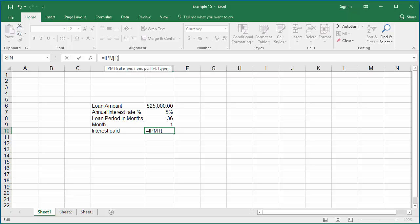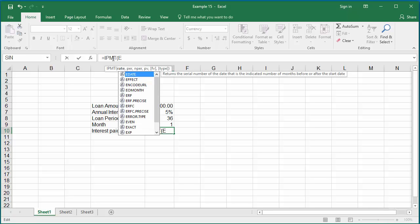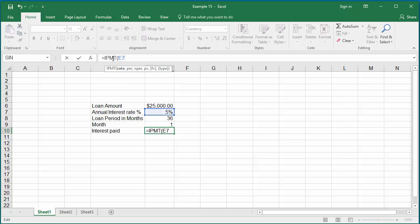This function accepts four arguments. The first argument is the interest rate. The interest rate is in cell E7. Since the interest rate is annual, divide it by 12: E7 by 12, comma.